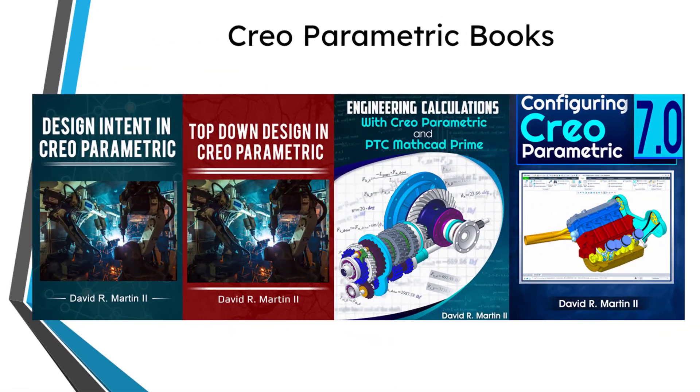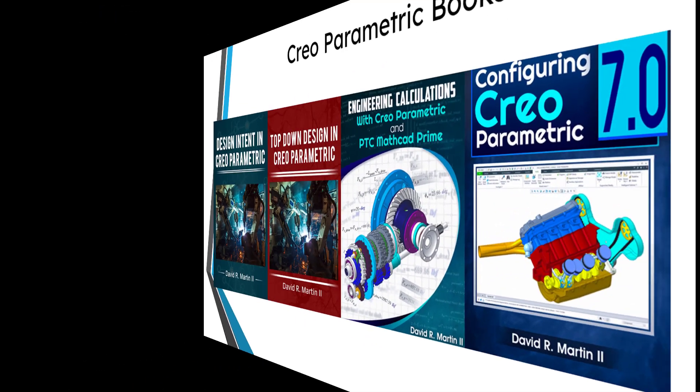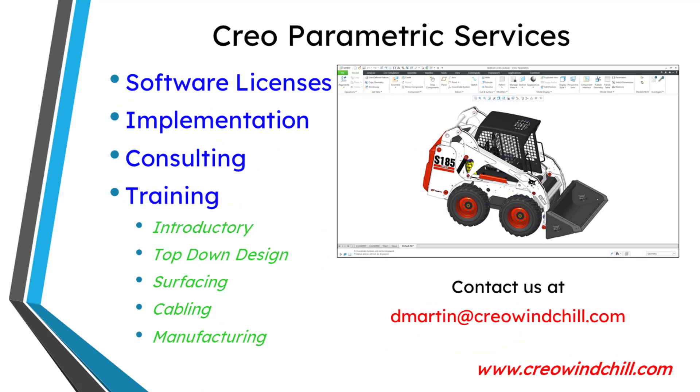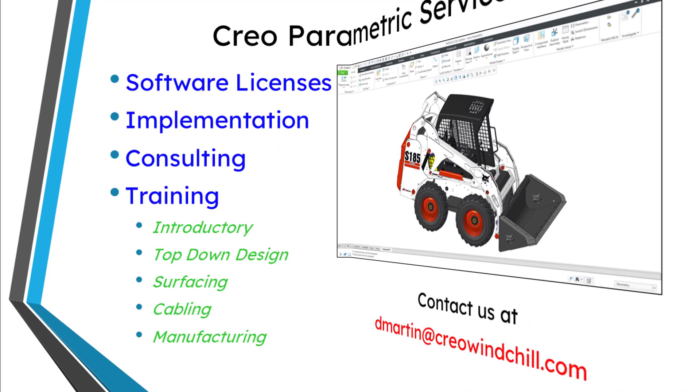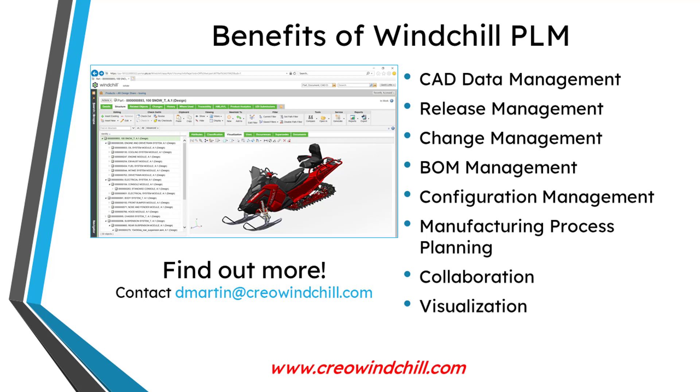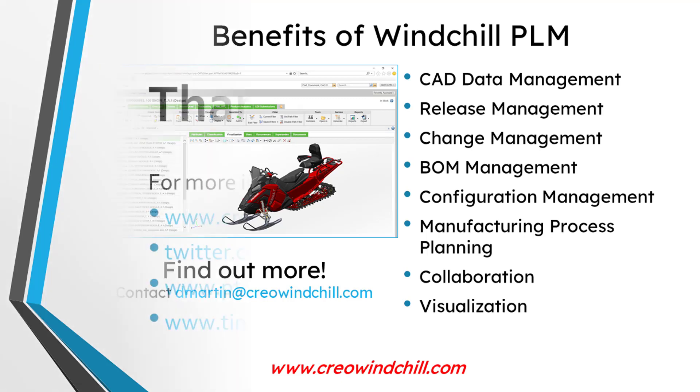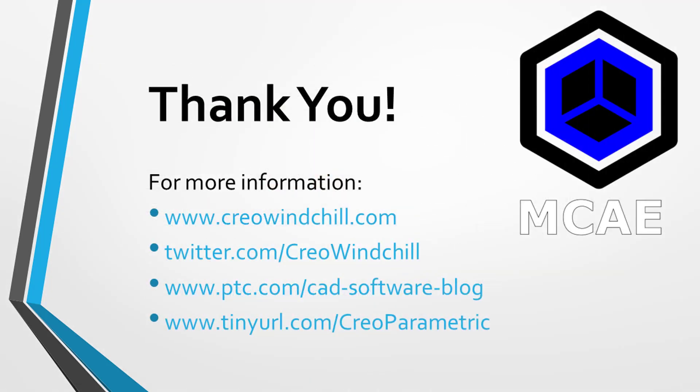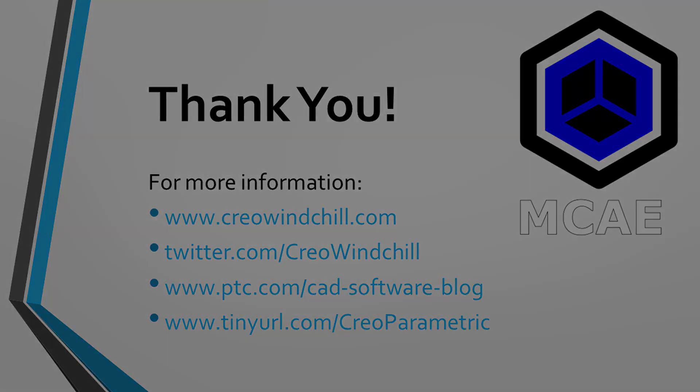I hope you enjoyed this video. For more information, please visit www.creowindchill.com. If you learned something from this video, please give it a thumbs up. If you like this video, please click the subscribe button and ring the bell to be informed when new videos are uploaded. Thank you very much.